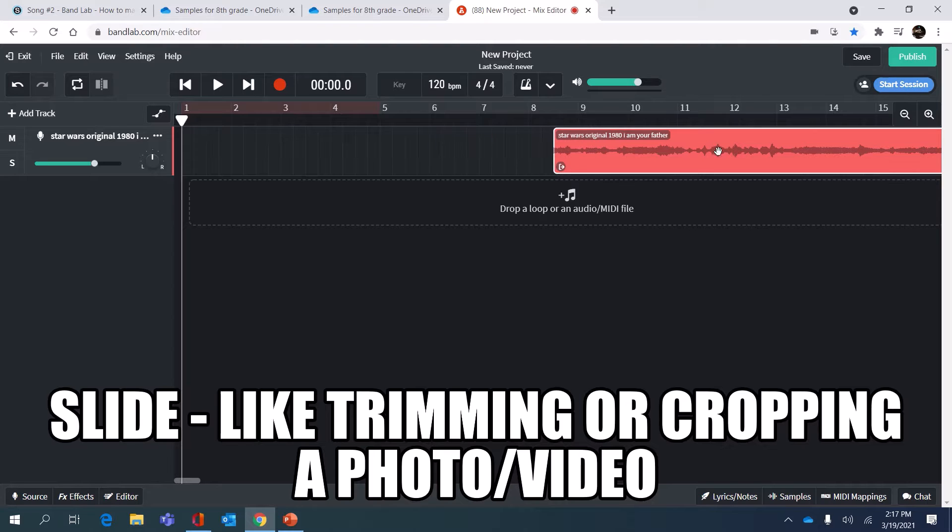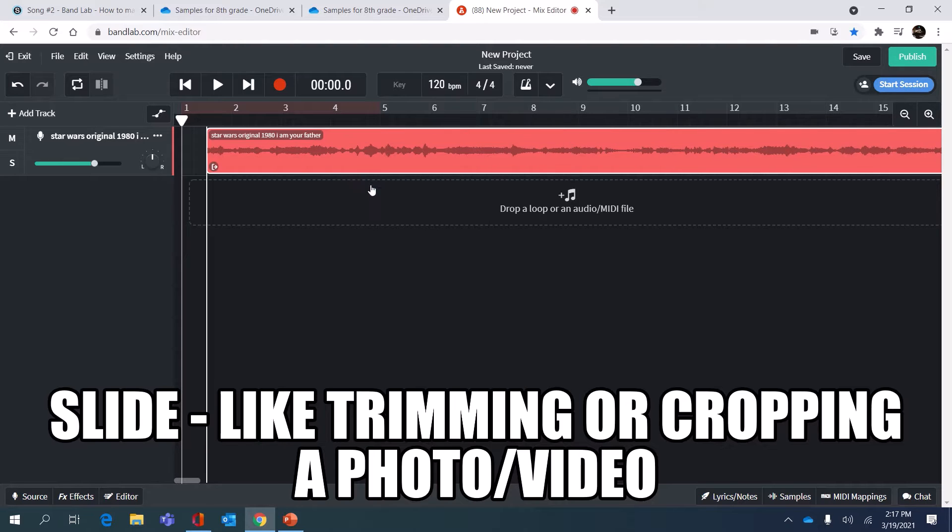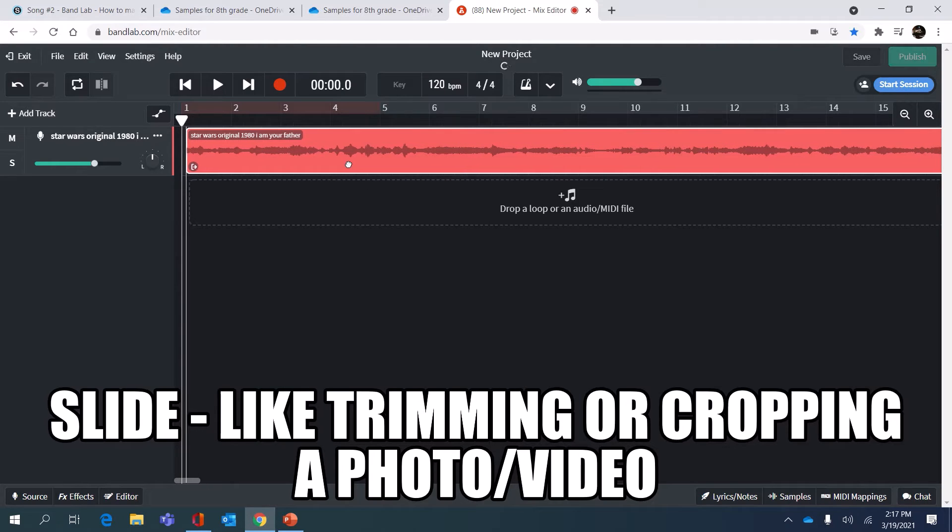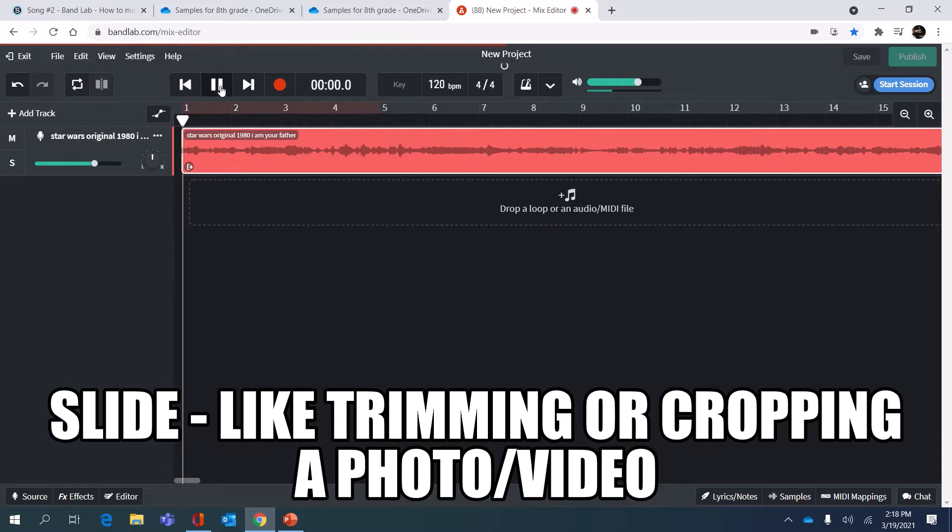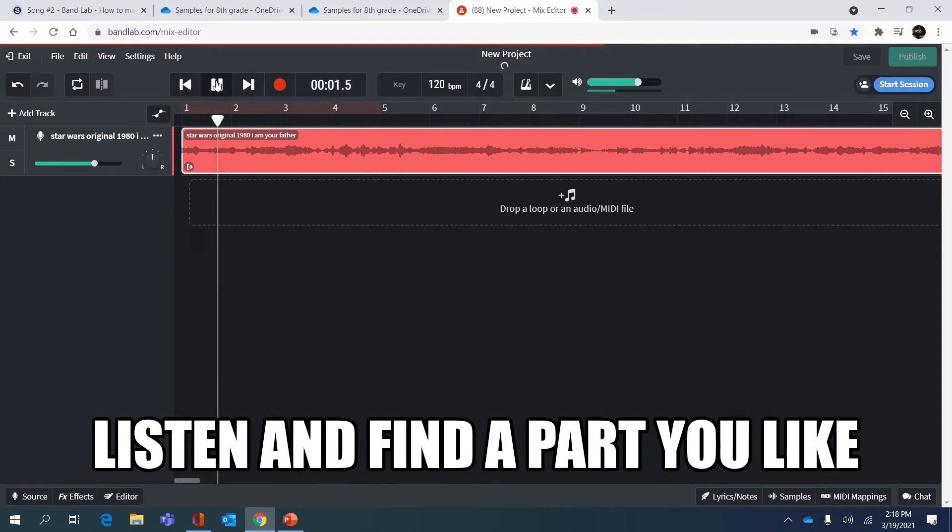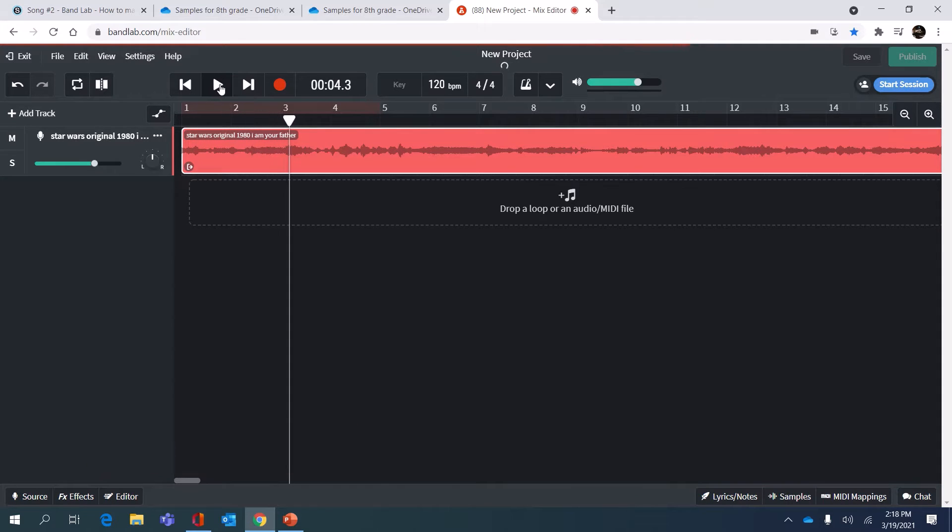I'm trying to make it smaller because I noticed the part I want is about a minute in. So I'm gonna hit play. I kind of like some of these cool lightsaber sounds.